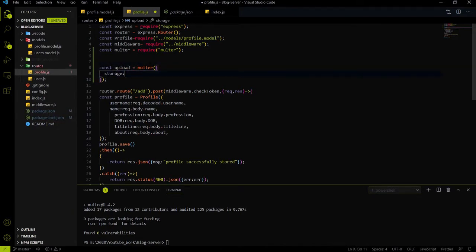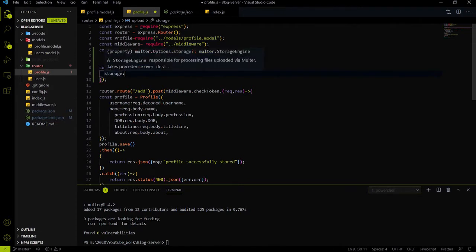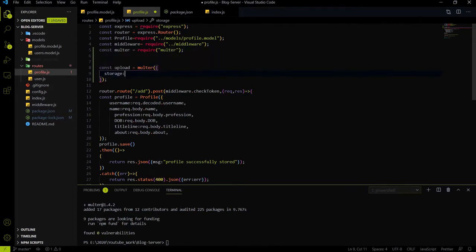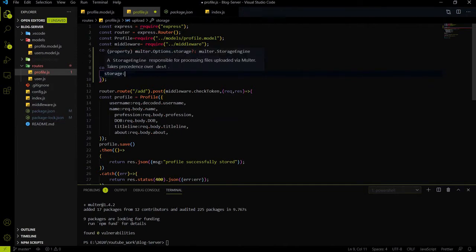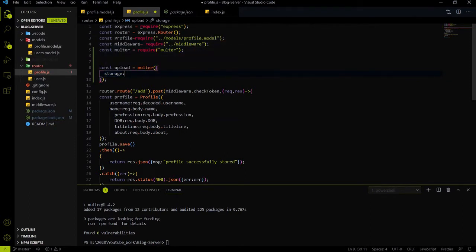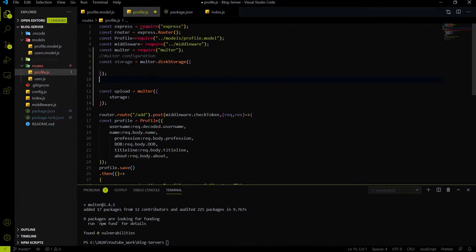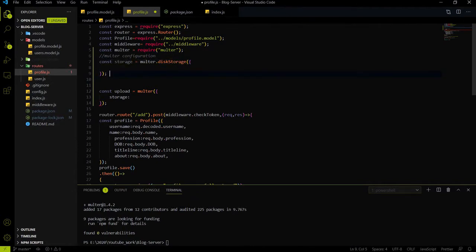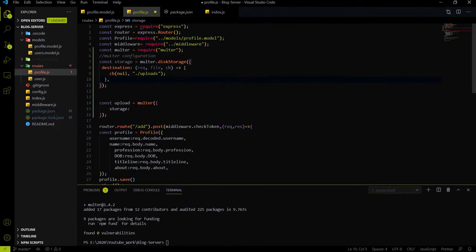In the multer package, we have a property called storage. With the help of this property, we will define the path where we will store the image and what the filename will be. We have to create an instance for the storage using multer.diskStorage, and here we will define the filename and the path.